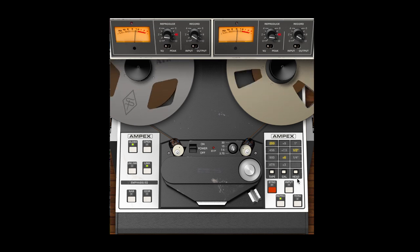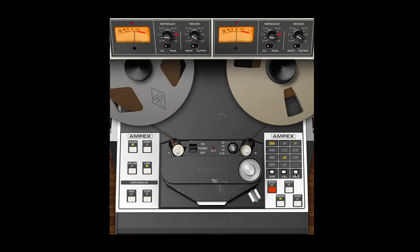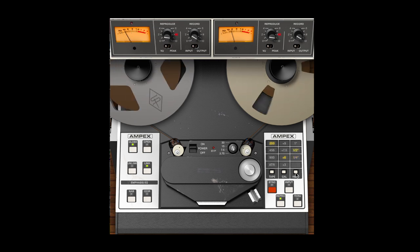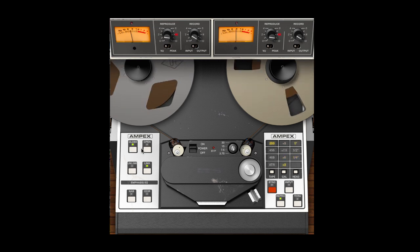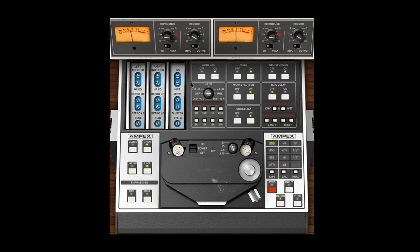Other ATR-102 features include quarter-inch, half-inch, or one-inch head select, biasing calibration controls, auto and manual, cross-talk, adjustable wow and flutter, and adjustable tape delay.